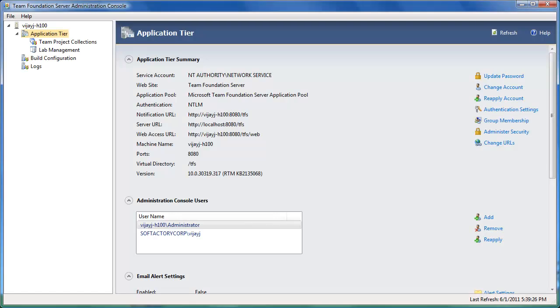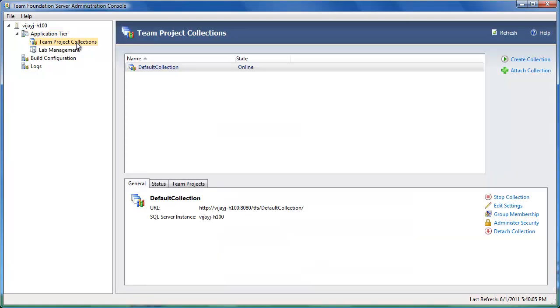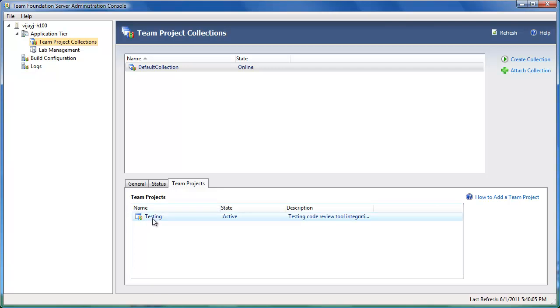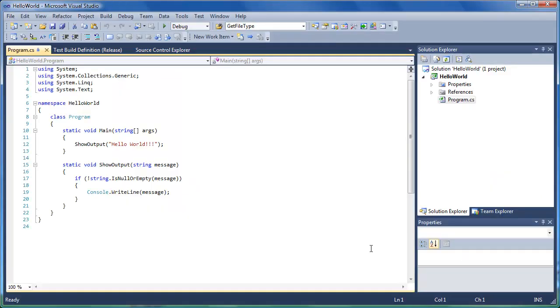Let me briefly explain the setup for this demo. I have installed Team System 2010, Visual Studio Professional 2010, and code review tool on this demo machine. In the default team project collections, I have a project called Testing in Team System Version Control, which contains some demo source code. Here is the testing project and here is the demo source code, which is in the TFS project called Testing.